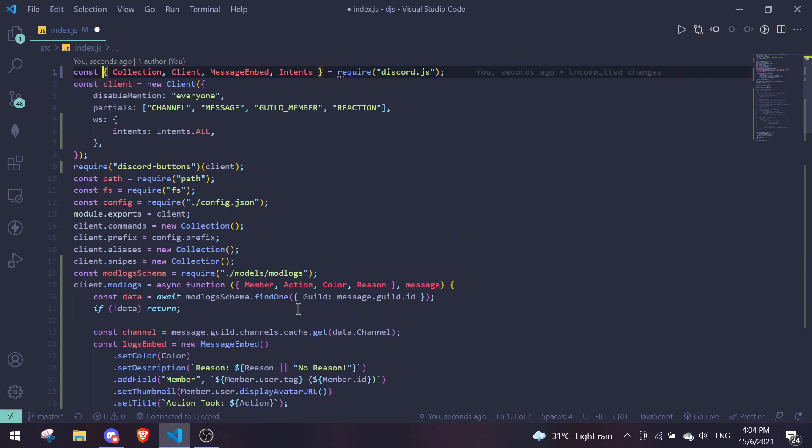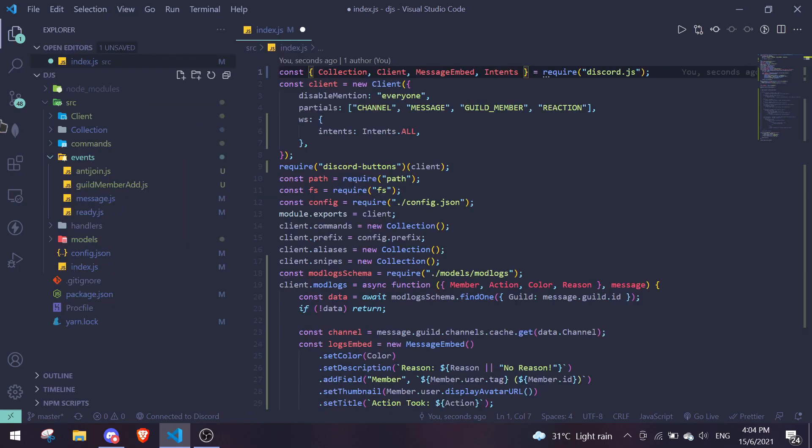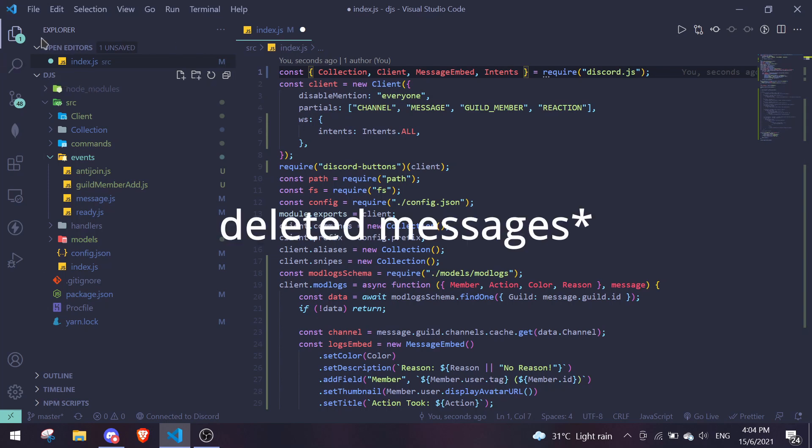If you don't have Collection defined yet, just go up top and add it to your require statement: const { Collection } = require('discord.js'). Once that's done, we can move on to listening for snipe events.